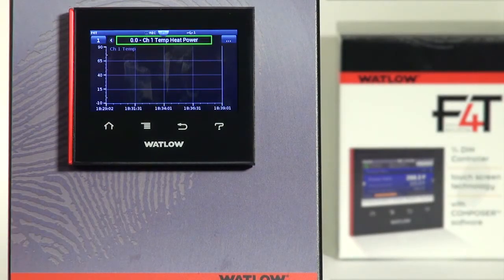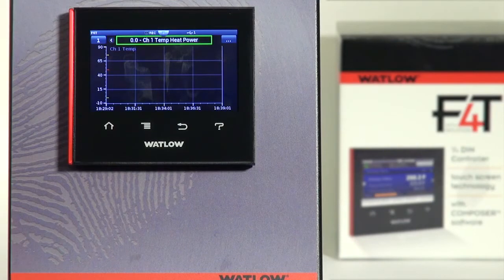That completes how to set up trending in the F4T. For more information, please check out our website at www.watlow.com/F4T.